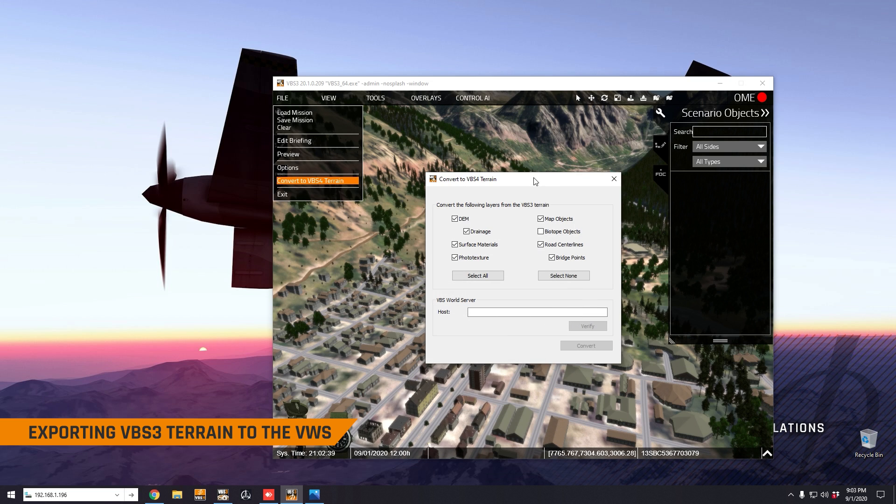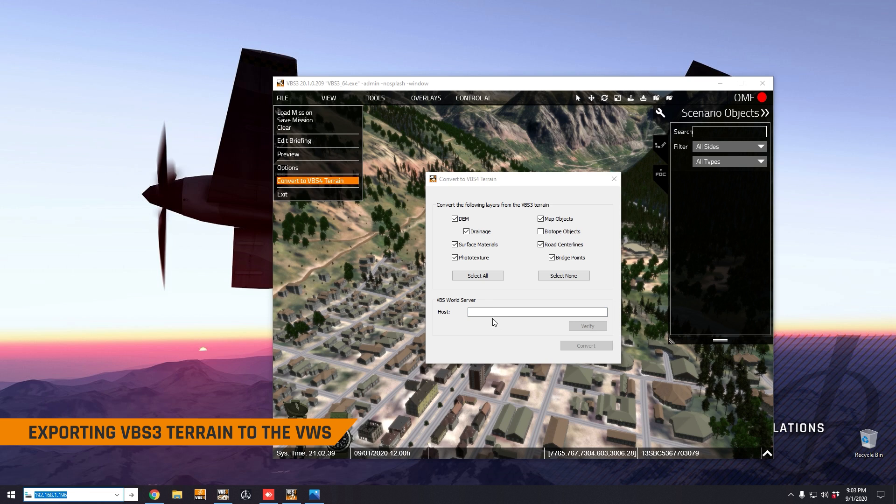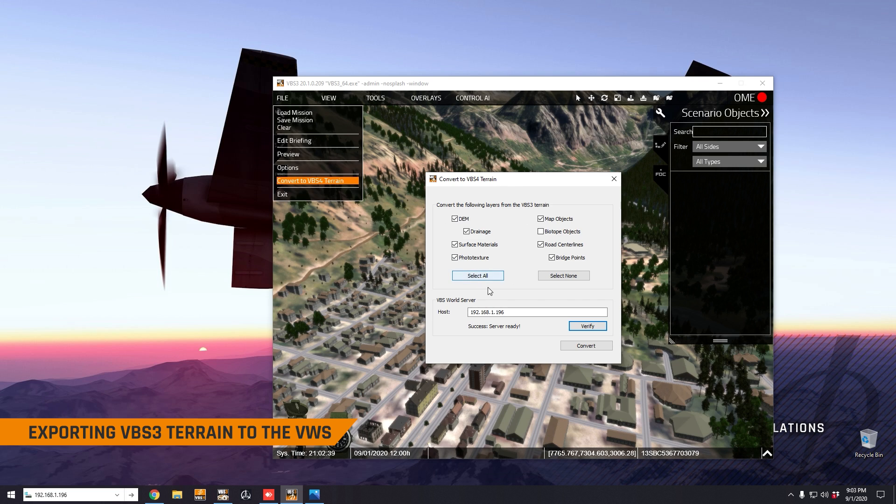Now the trick here is to enter the IP address of your world server, and that's going to be the same IP address that we used earlier to access the file server. You can enter the IP address here and click verify and the server's ready. Now all of the default settings should be totally fine. We might have a look at those later in the video.